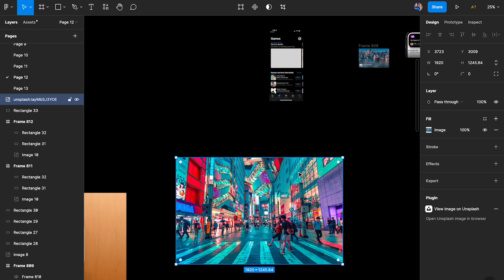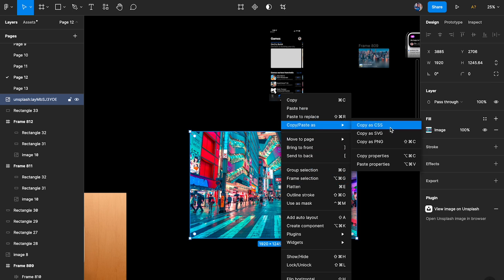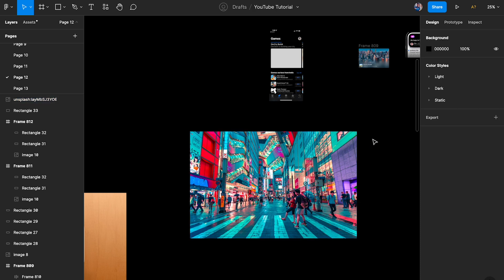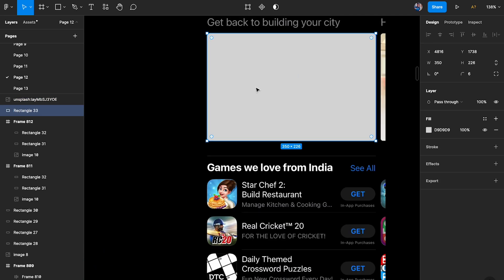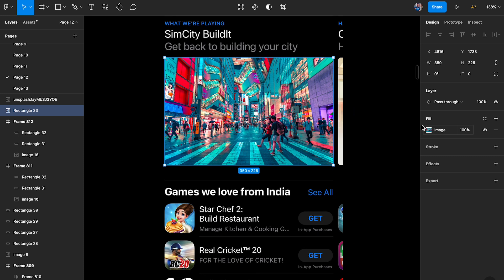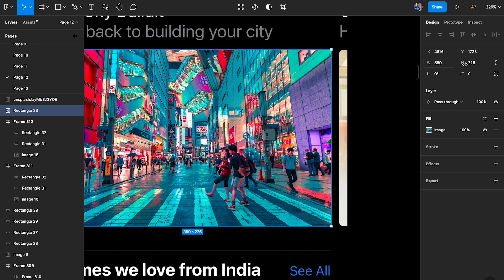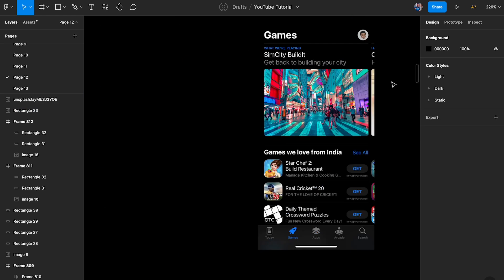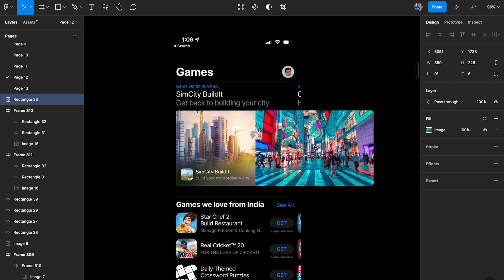The shortcut is Option+Command+C on Mac, or Alt+Ctrl+C on Windows — that's 'copy properties.' I'm going to copy that, then select this rectangle and paste it. What that does is apply the fill without any crazy masking effects. The problem is it resets the corner radius, so I'm just going to set that back to six.